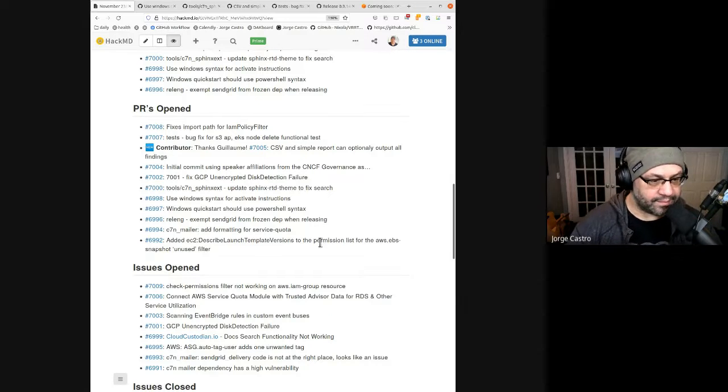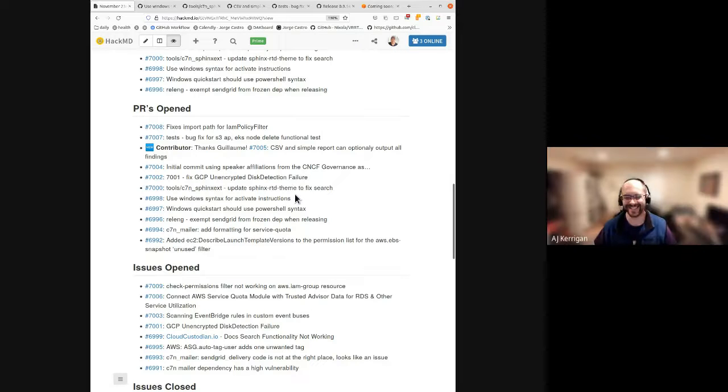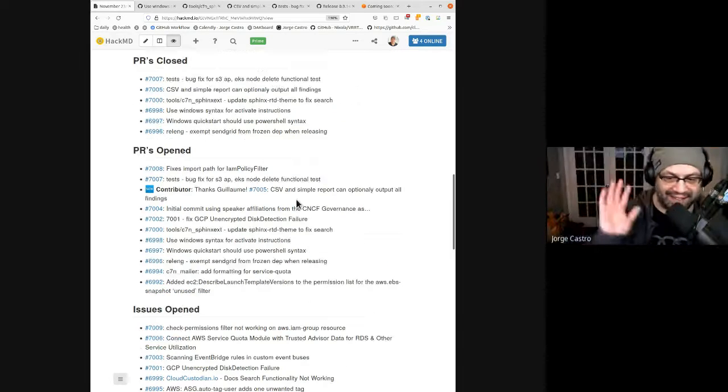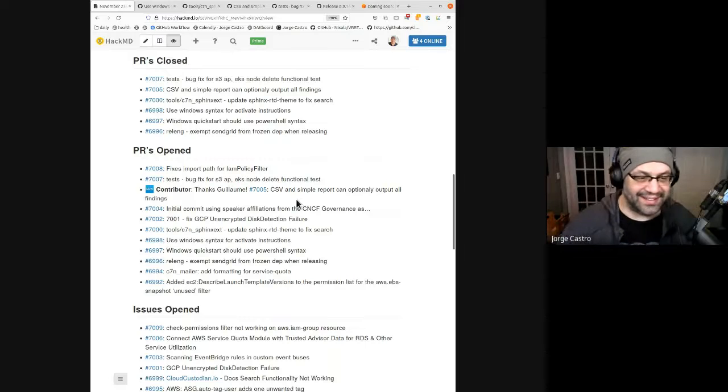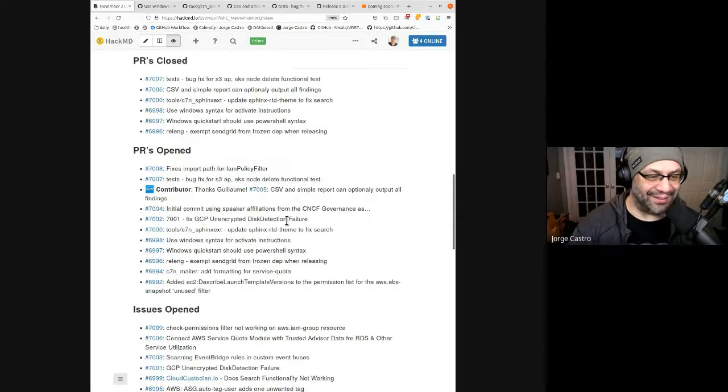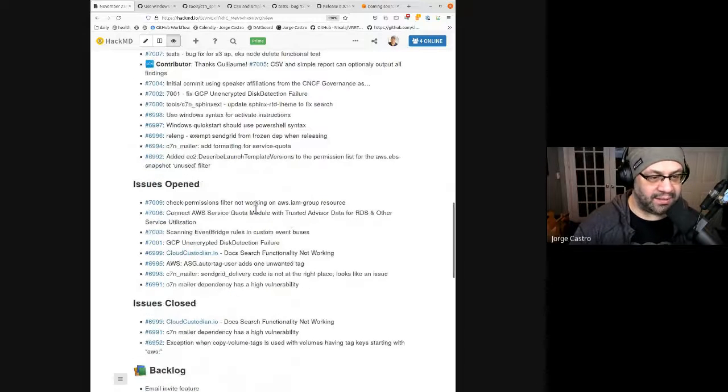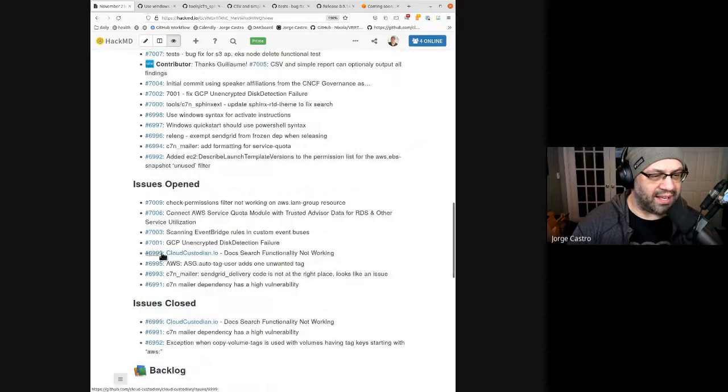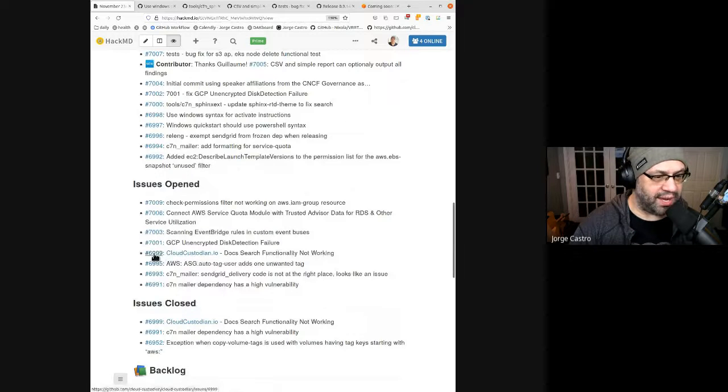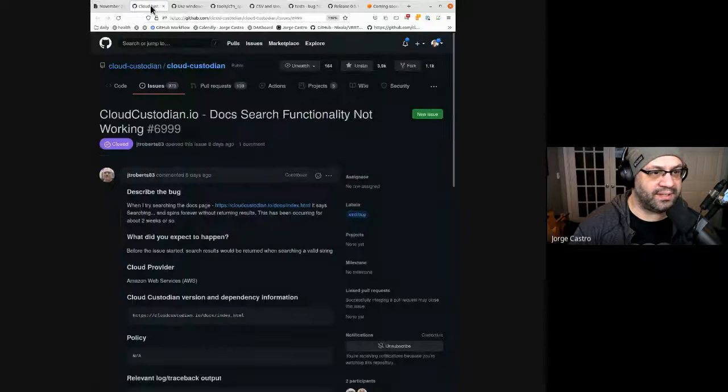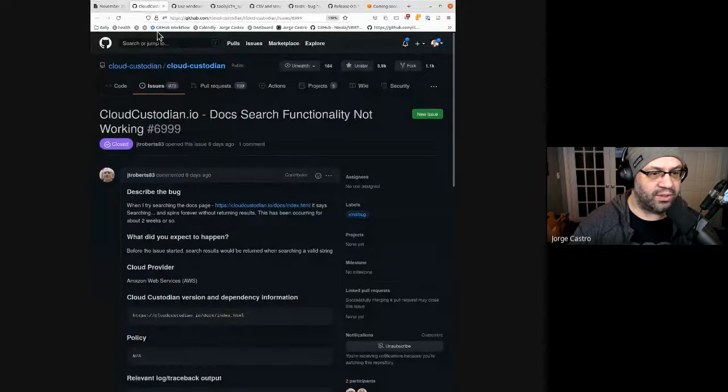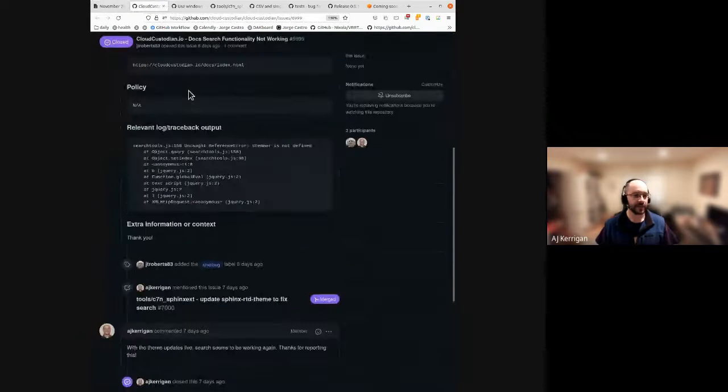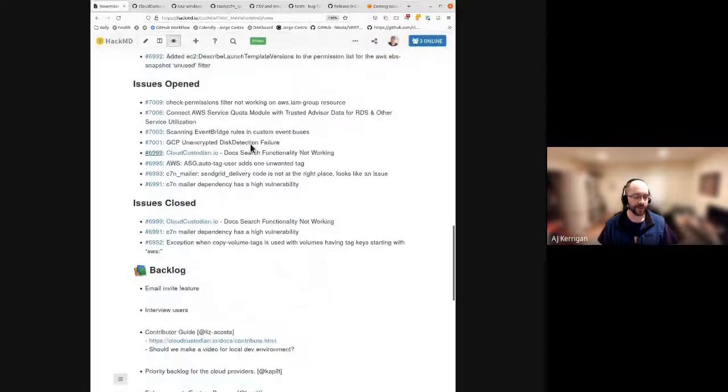New PRs here. Kapil, any of these jump out at you? AJ noticed Guillam, 7005, is a brand new contributor to the project. So any chance you're listening to this video, congratulations, thank you.